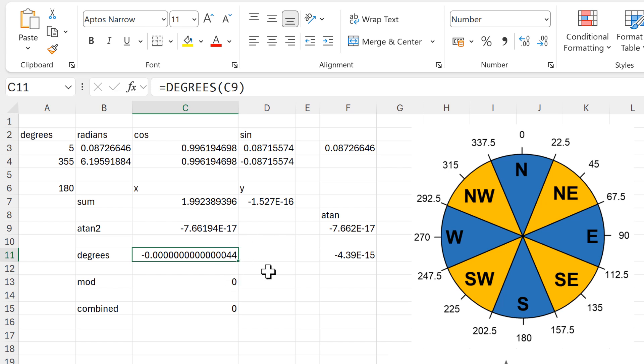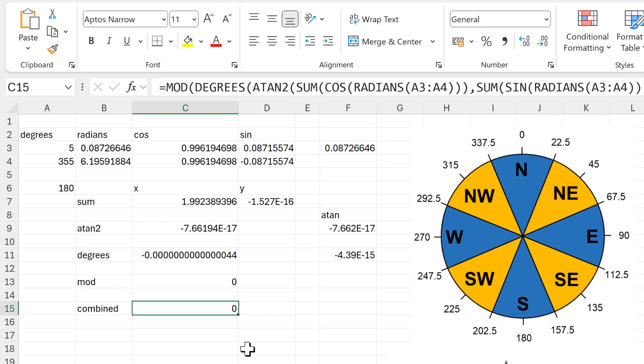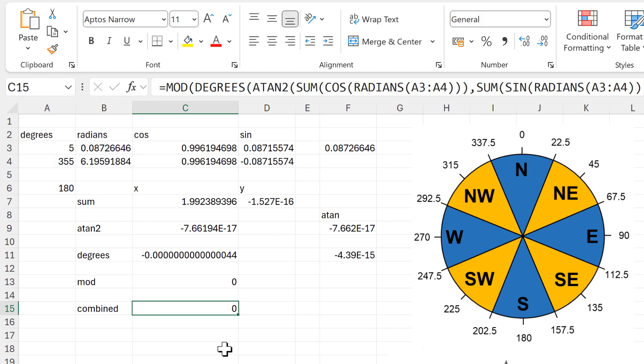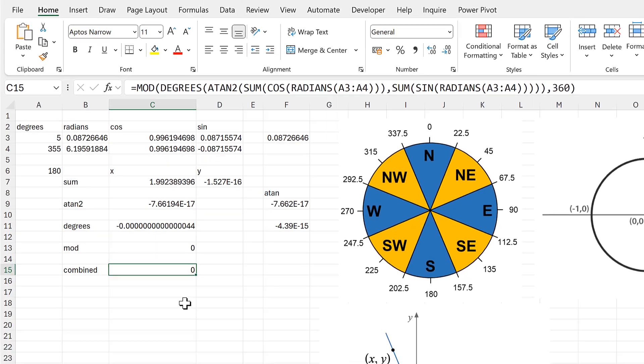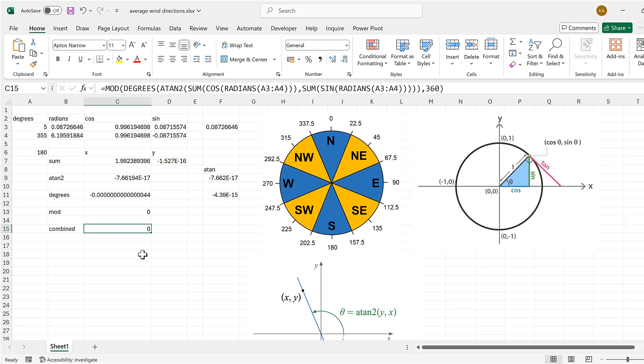But the mod function also fixes this problem. Then I have taken all of these formulas and combined them together into just one cell, and I will put this formula in the video description so you can copy it if you want. Okay, so in this video I have shown you how to average wind directions in Excel, and that is everything.